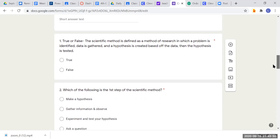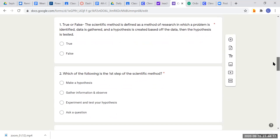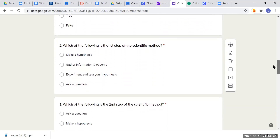Question one says: true or false — the scientific method is defined as a method of research in which a problem is identified, data is gathered, and a hypothesis is created based off the data, then the hypothesis is tested. Is that true or is that false? Make sure to check your answer and go back to the story if you need to.